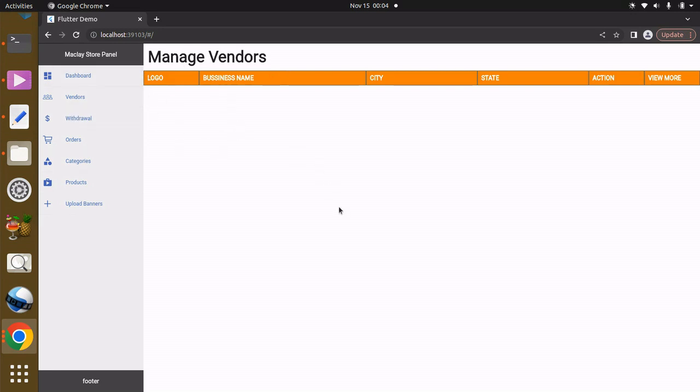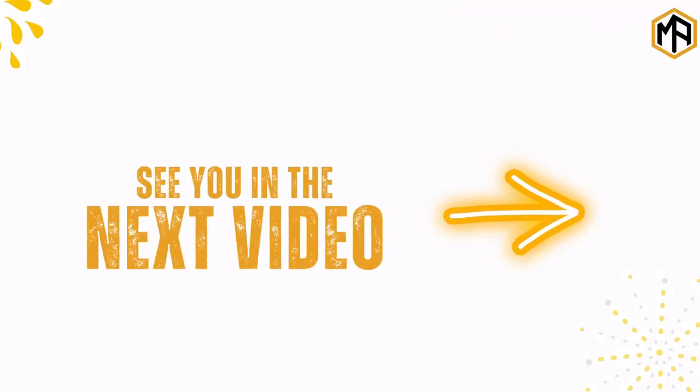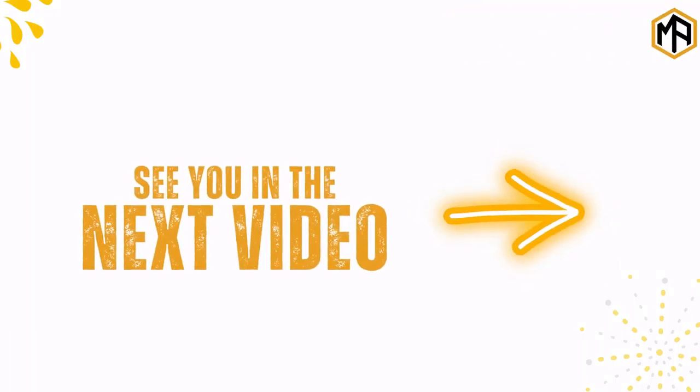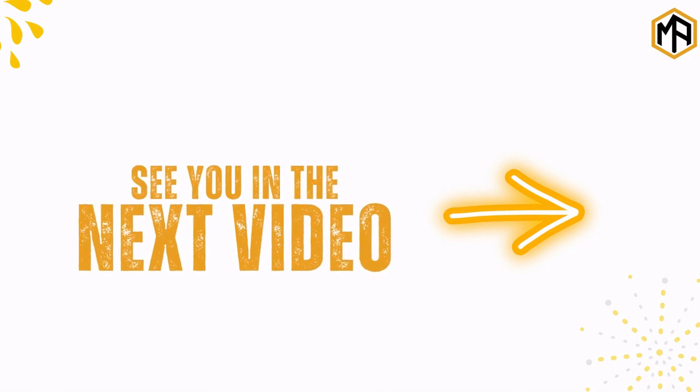You can do this same thing for the withdrawal screen, orders screen, and so on.